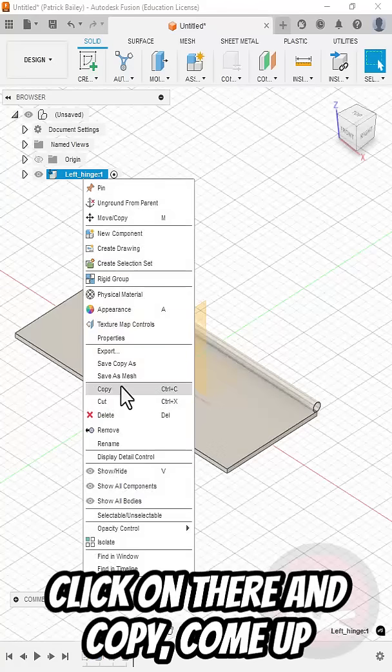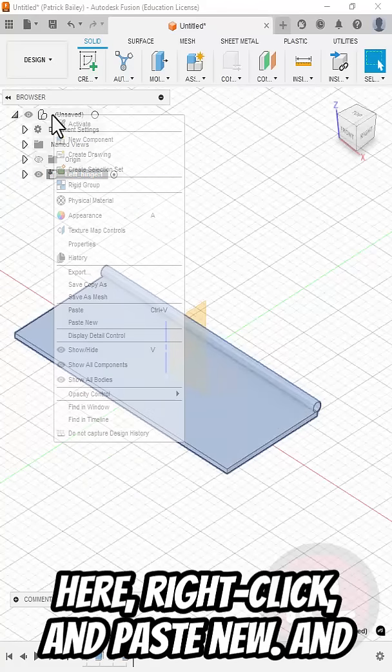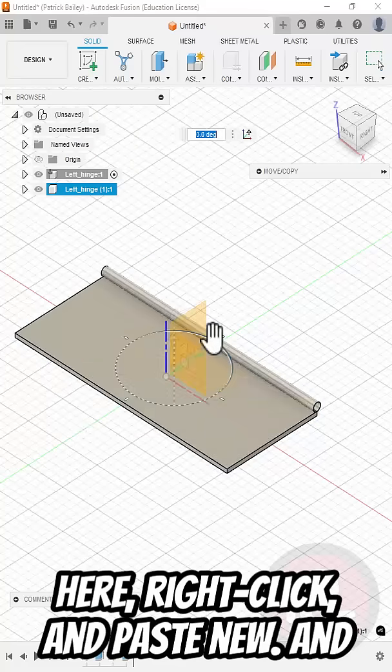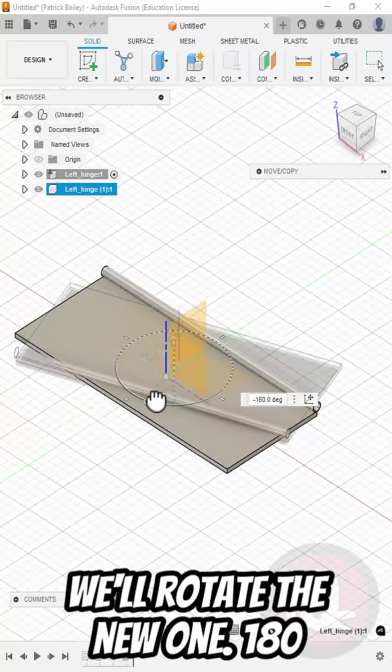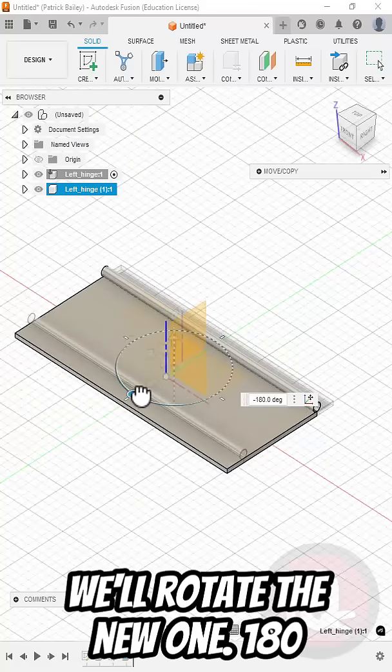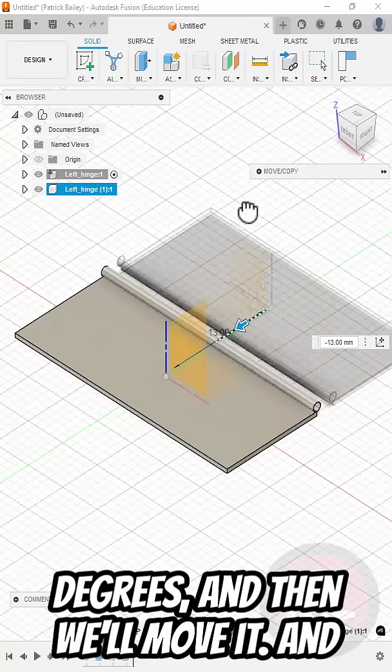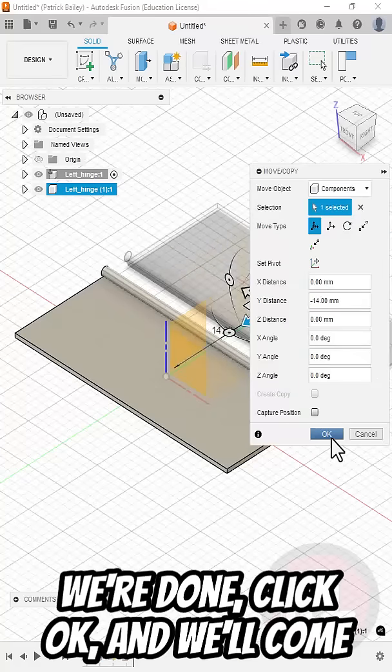So we'll right click on there and copy. Come up here, right click, and paste new. And we'll rotate the new one 180 degrees, and then we'll move it. When we're done, click OK.